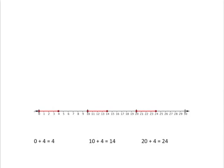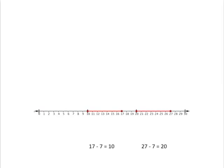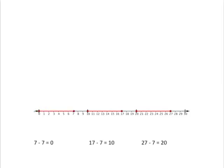Similarly, if we did a subtraction sum like 27 minus 7, what we do on the number line is we start at 27 and we have to take 7 steps backwards. And we see immediately that 27 minus 7 will get us to 20. Similarly, if we did 17 minus 7, we'll take 7 steps backwards from 17 and end at 10. And if we do 7 minus 7, well, that will fairly obviously leave us back at 0.